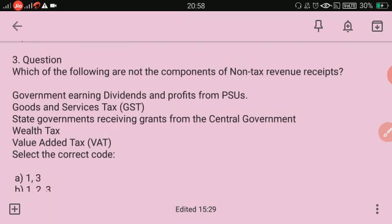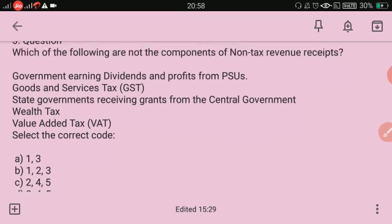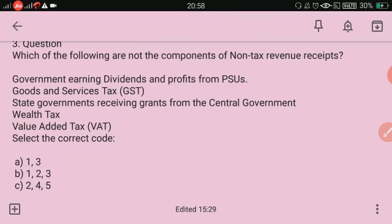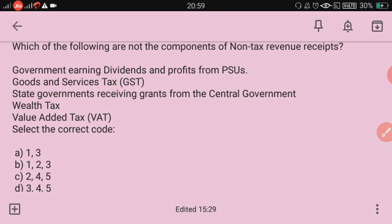Which of the following are NOT components of non-tax revenue? Government earning dividends and profits from PSUs, goods and services tax (GST), state governments receiving grants from the central government, value-added tax — which are not part of non-tax revenue? The answer is 2, 4, and 5: GST and value-added tax are tax revenues, not non-tax revenues. Revenue receipts are of two types: tax revenue — either direct tax like income tax, corporate tax, wealth tax, property tax, or indirect tax like sales tax, VAT, and GST — and non-tax revenue, which is not generated by taxing the public.